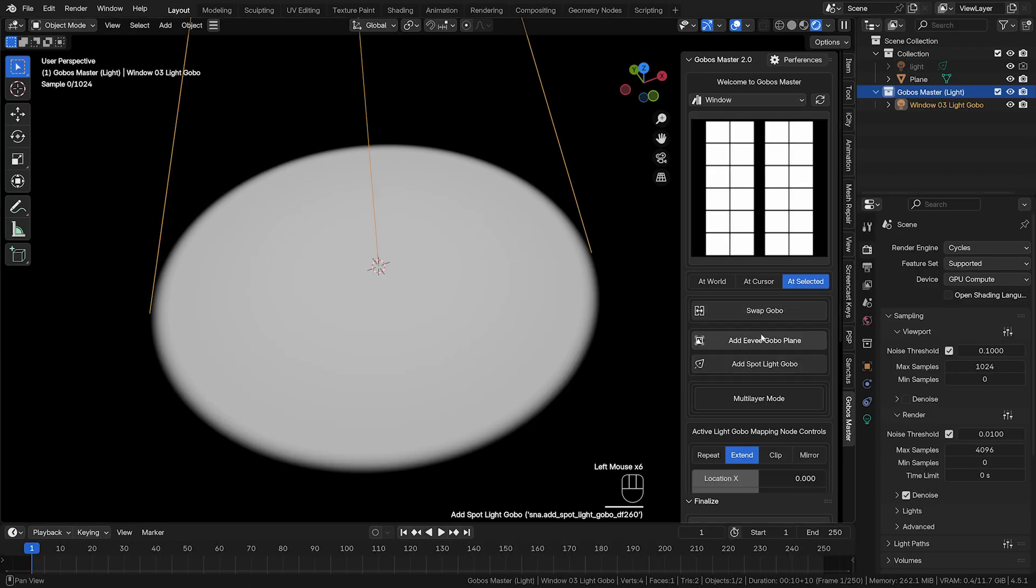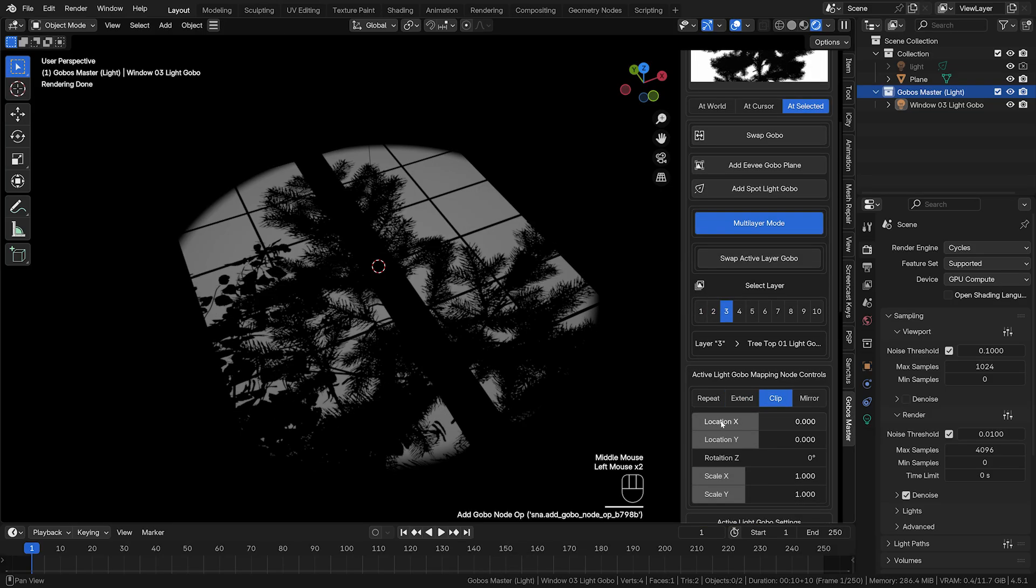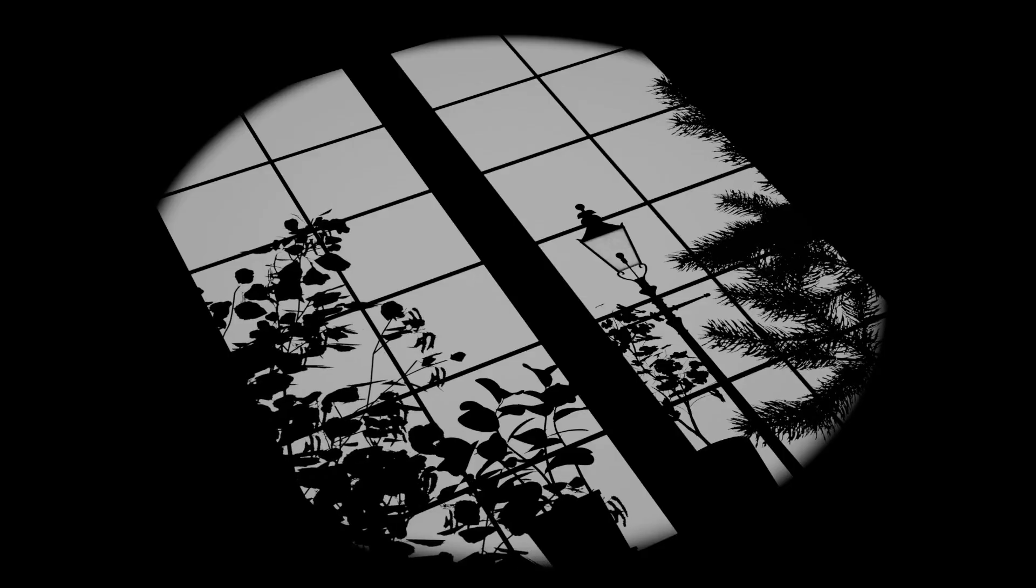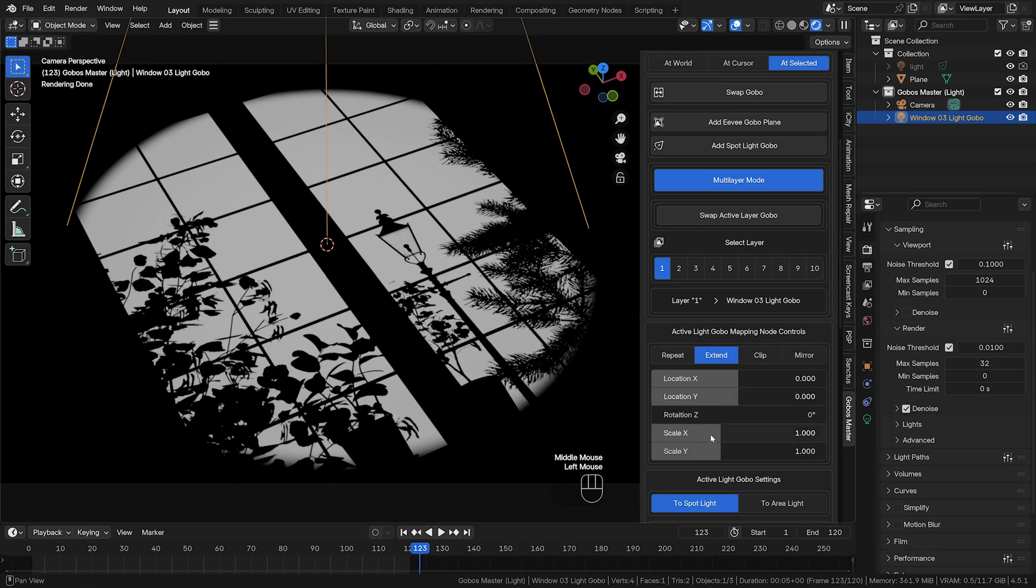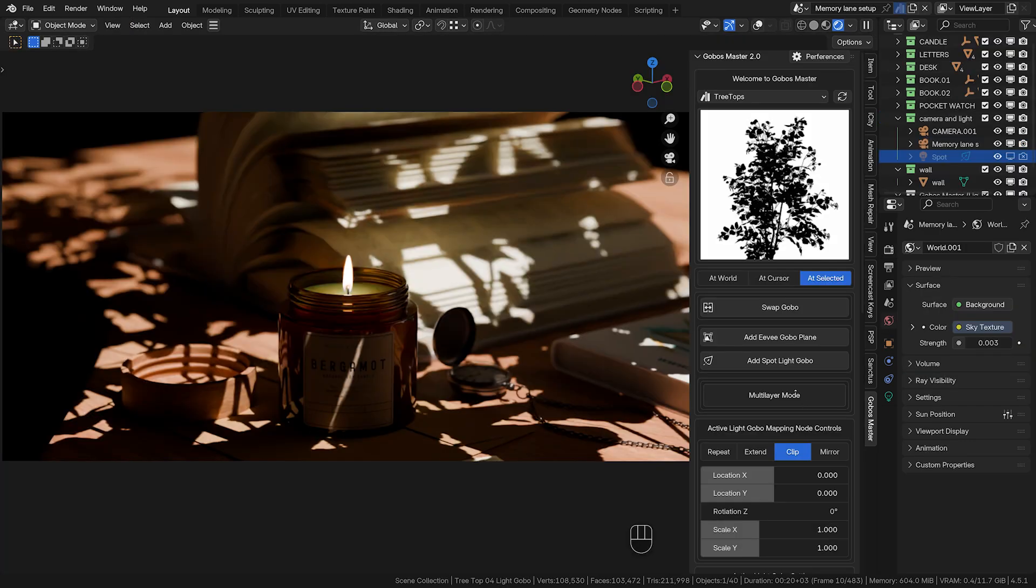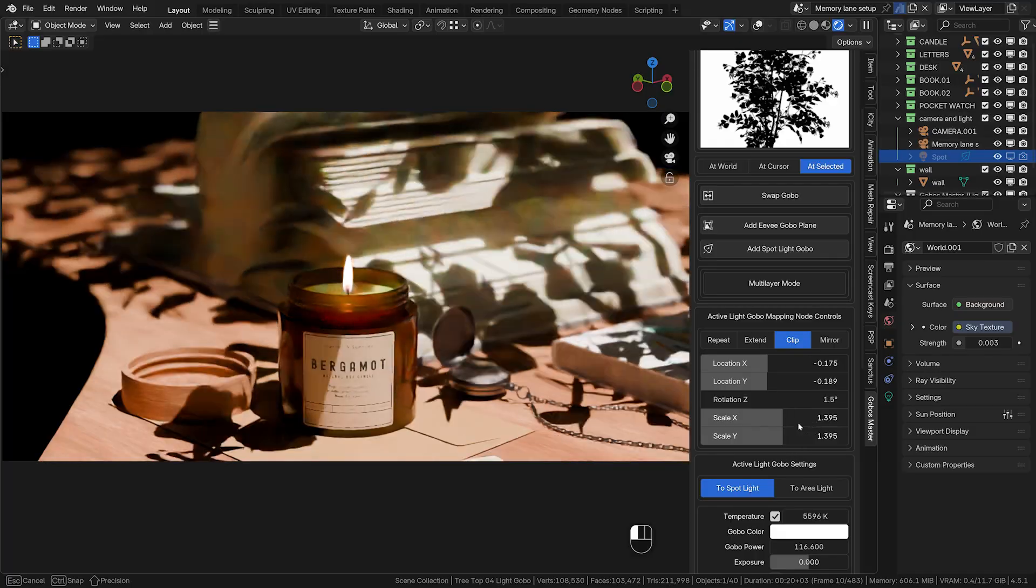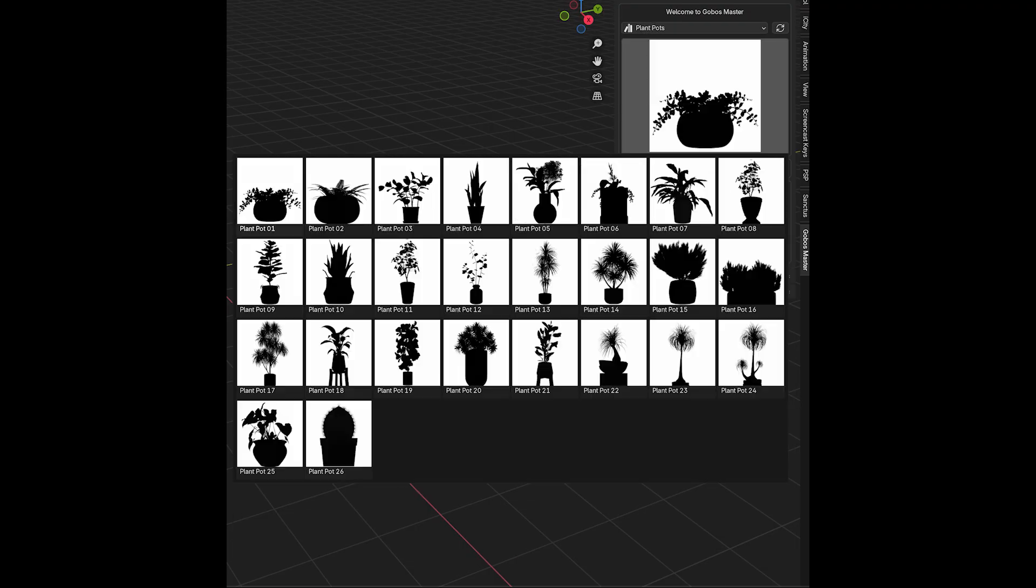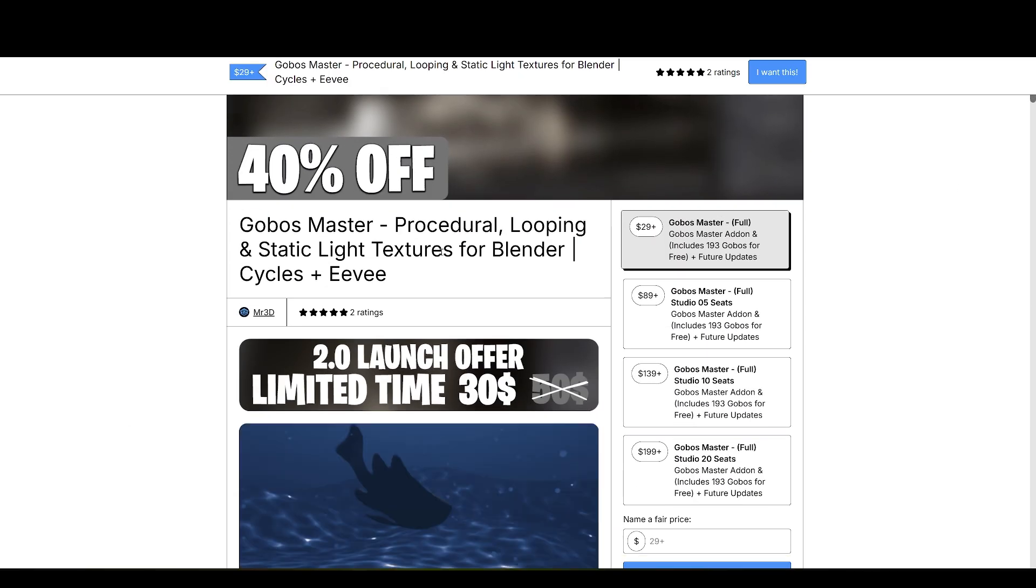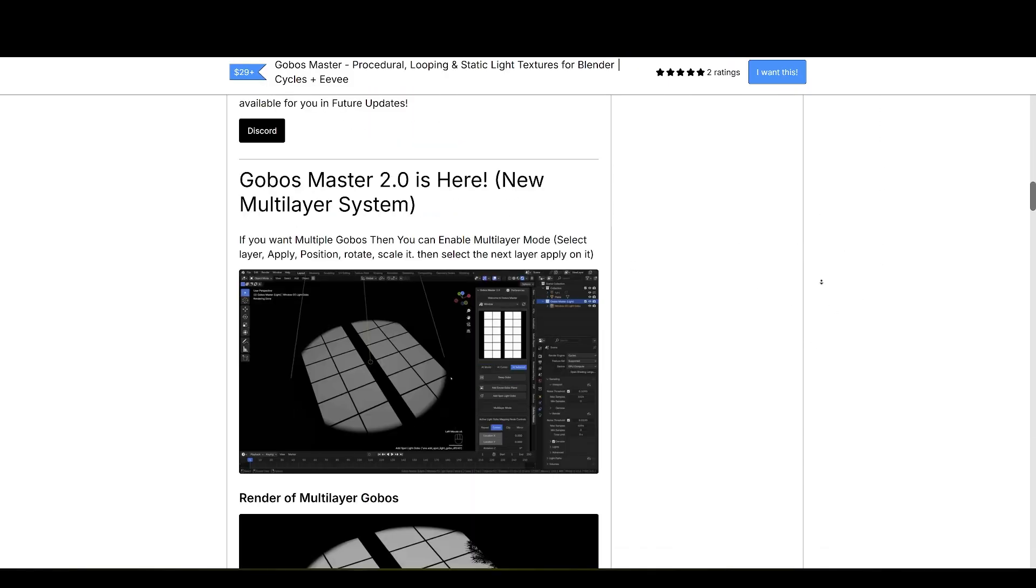Up next is Gobo Master. Rendering realistic shadows in large scenes can be a computational nightmare, especially when adding objects like trees and windows just for their shadows. When dealing with 500 to 1,000 frames of animation, this can waste a significant amount of processing power. That's where Gobo Master comes in. By eliminating unnecessary geometry, it optimizes efficiency and dramatically reduces render times.